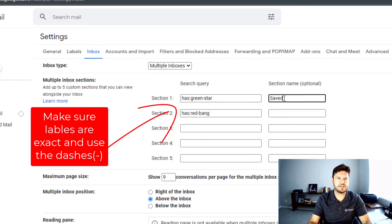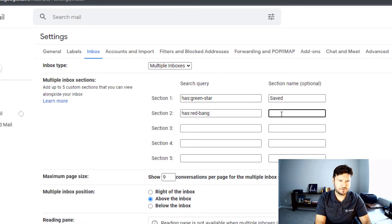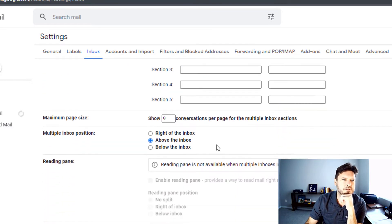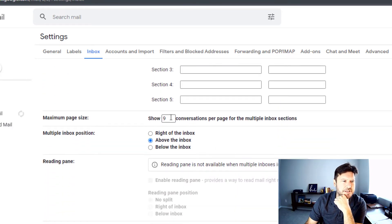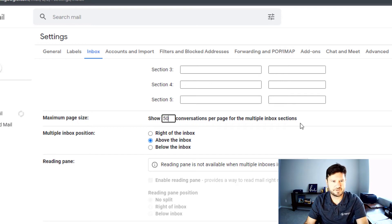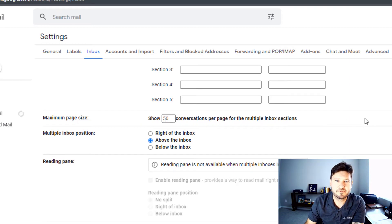What do I want to name it? So green star would just be saved. You can label this however you want. And red bang is going to be to do. You can go down here - how many conversations per page? I'm just going to go 50 because I don't want any of them missing.